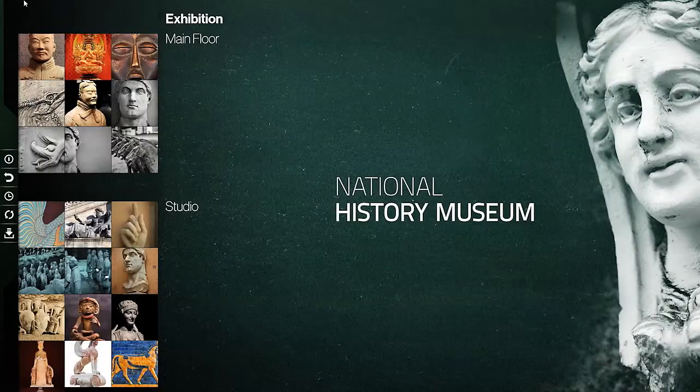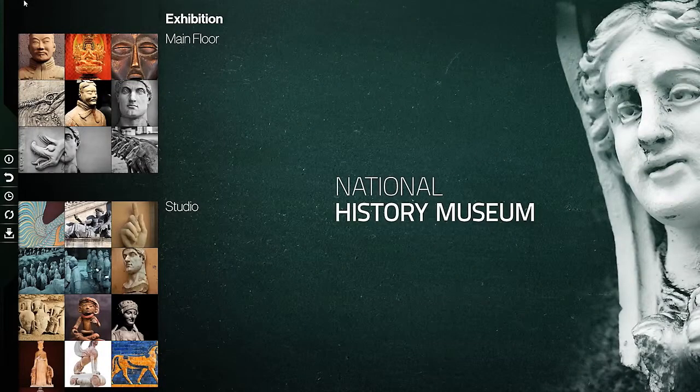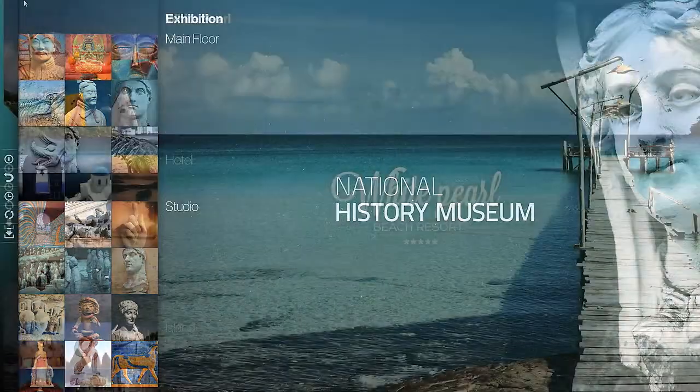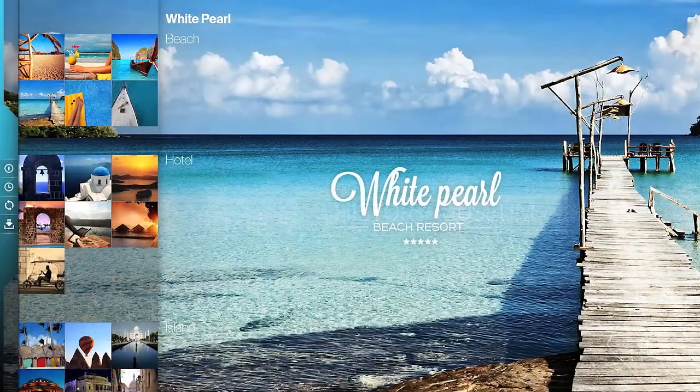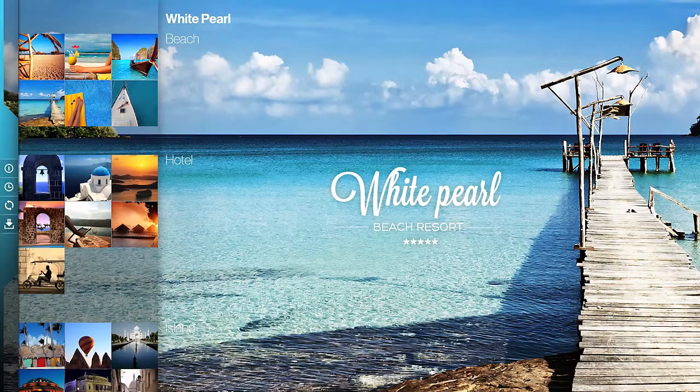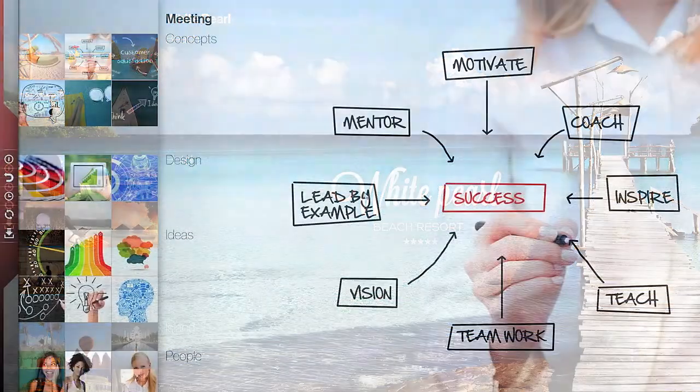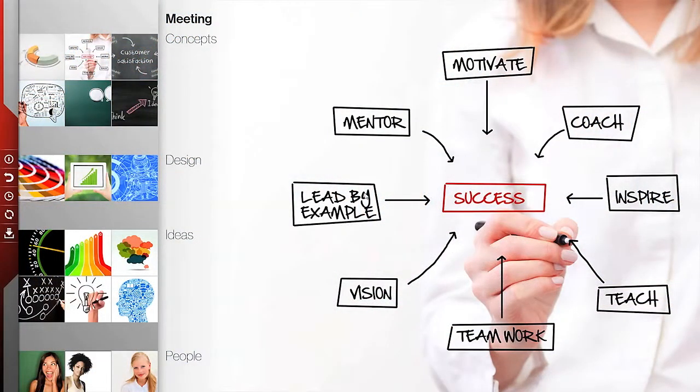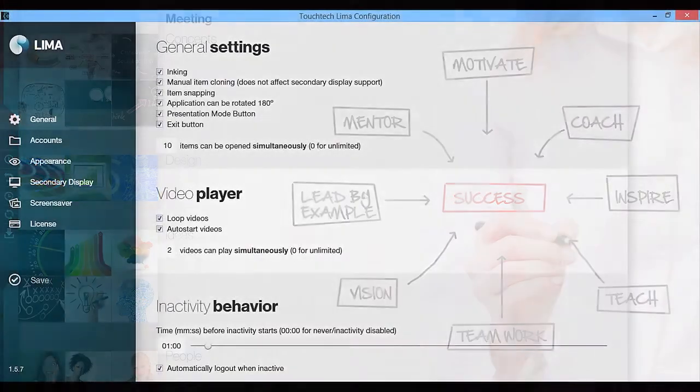TouchTech Lima is fully customizable. Get your corporate colors, brand all over Lima. Now you're probably wondering how easy TouchTech Lima is to personalize and configure. Do you need a degree in computer engineering? The answer is, no you don't. Let's get Lima customized.